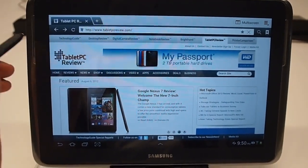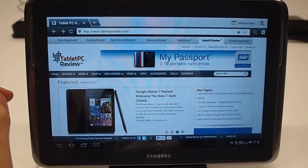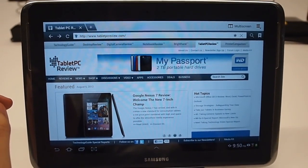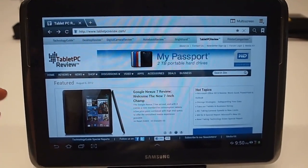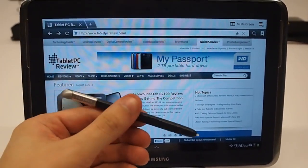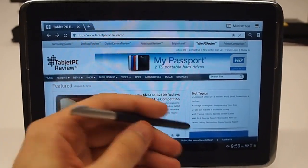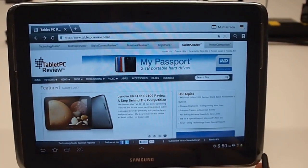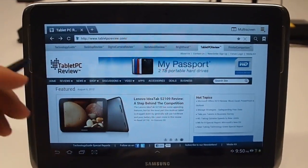Hey, Jeff with Digital Trends. We're taking a look at the Samsung Galaxy Note 10.1. As you can see, we've got an S Pen here. There's actually a slot for you to put it right in the device.